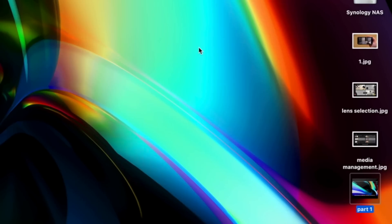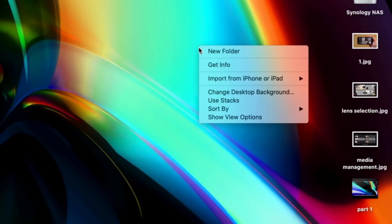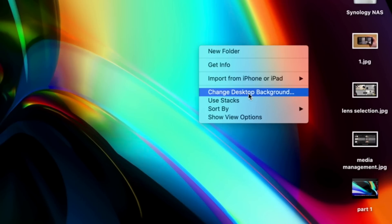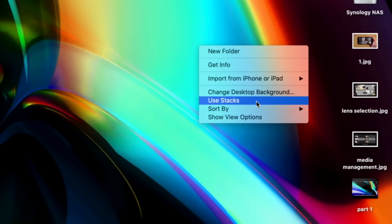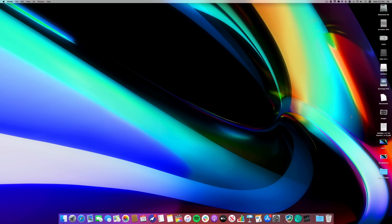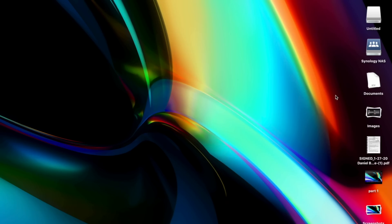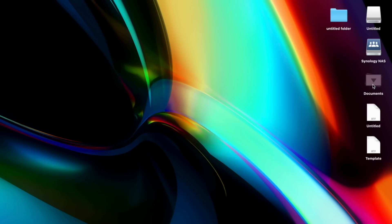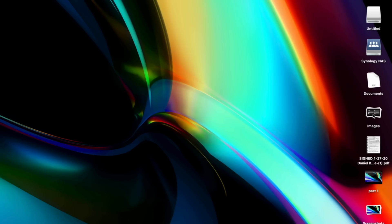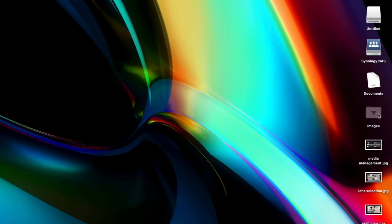We made an entire video about Stacks, but in case you're still rocking an extremely messy desktop, simply right-click wherever there's a bit of space on your desktop and select Use Stacks. Your files will automagically be grouped by file type, all neatly arranged on the right side of your desktop.